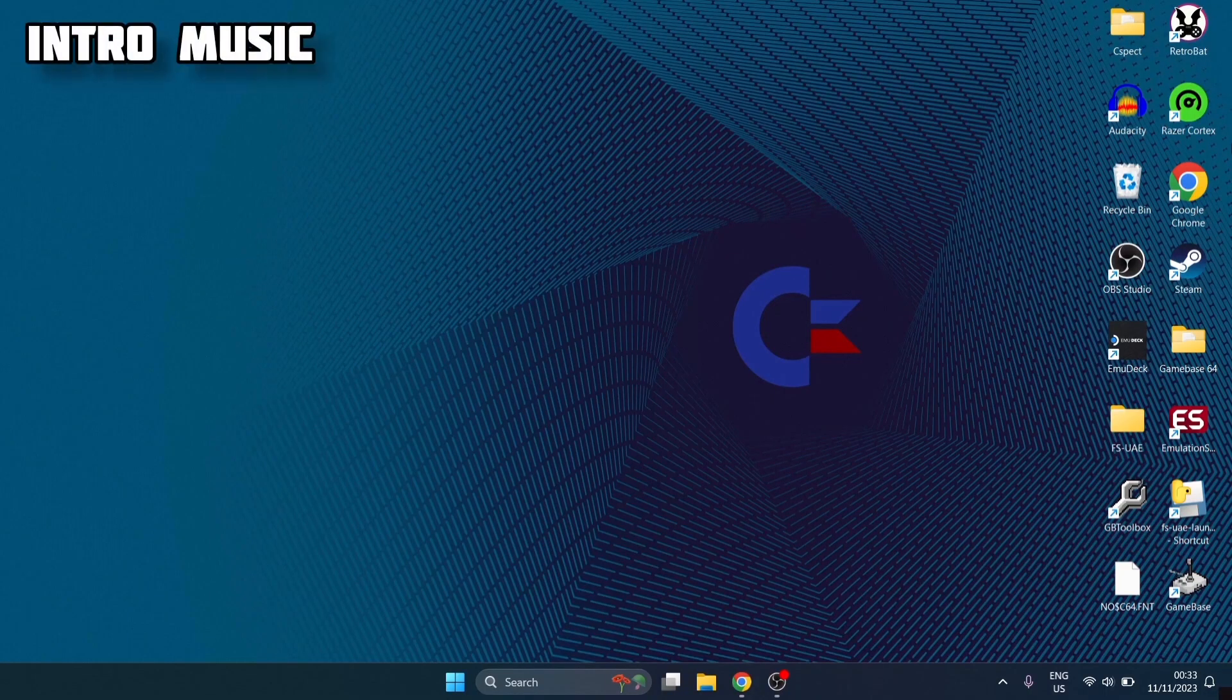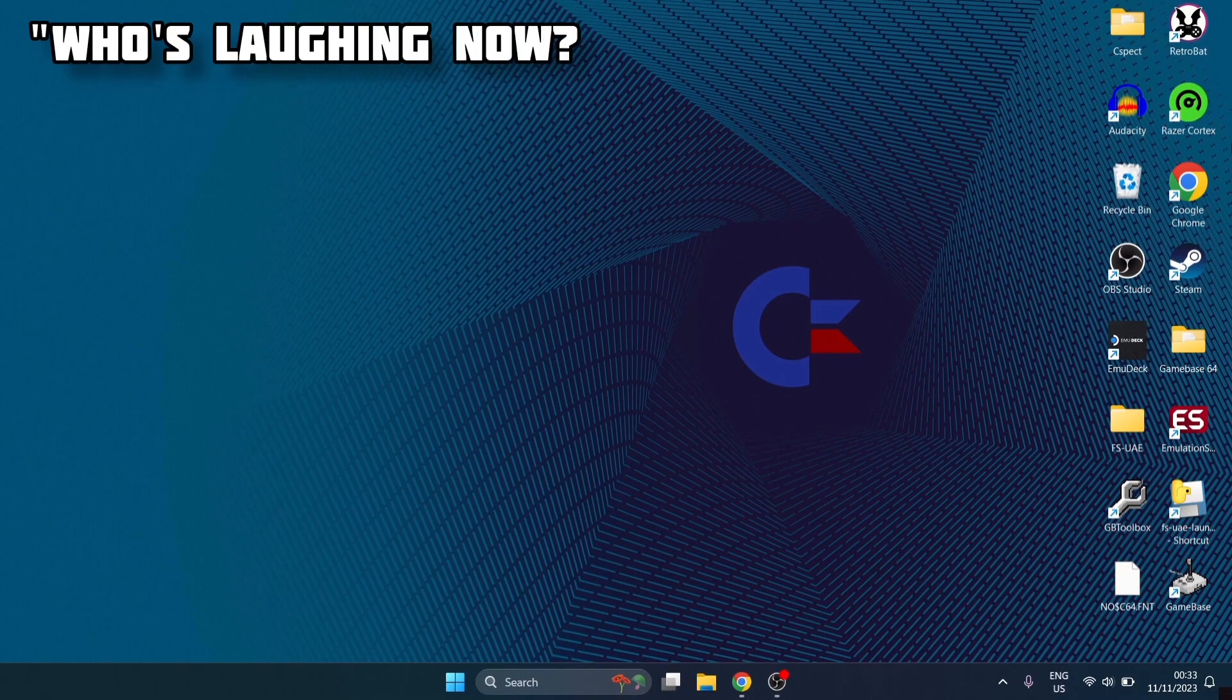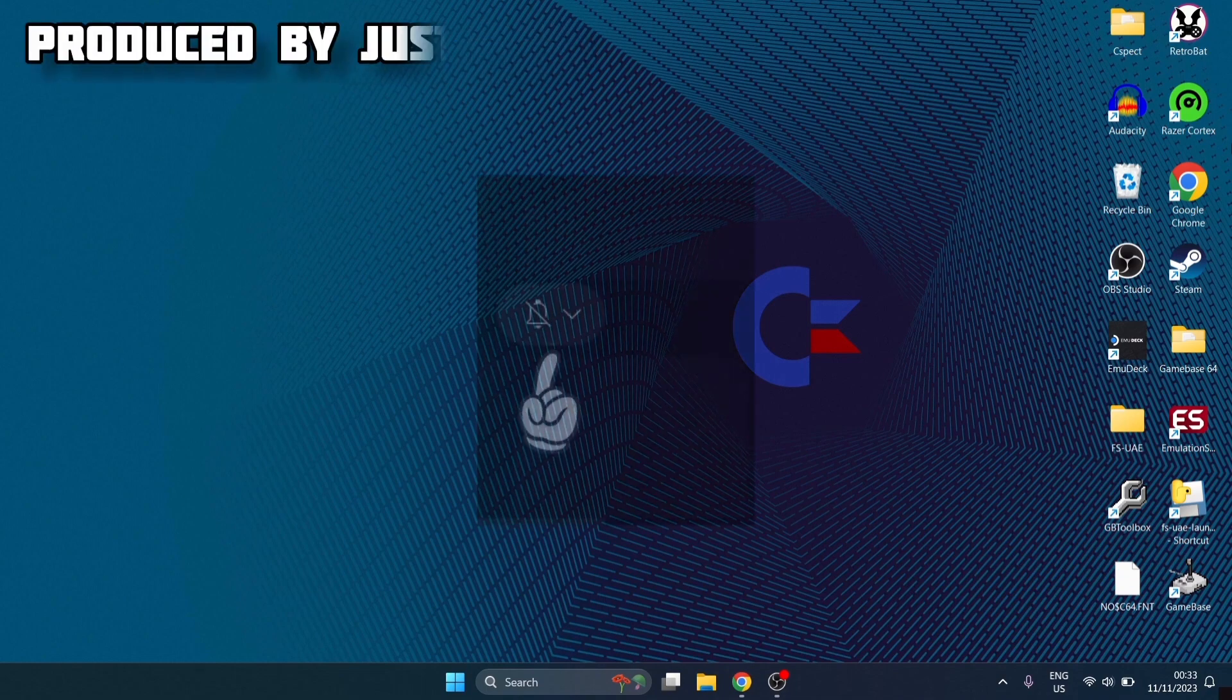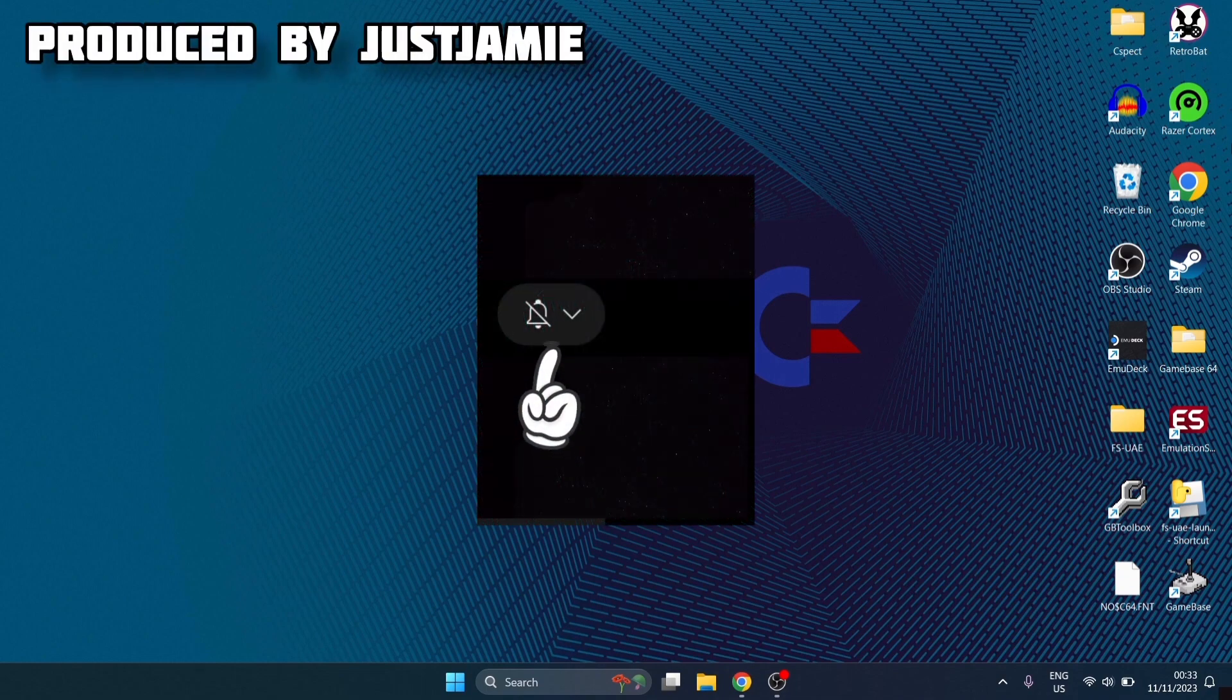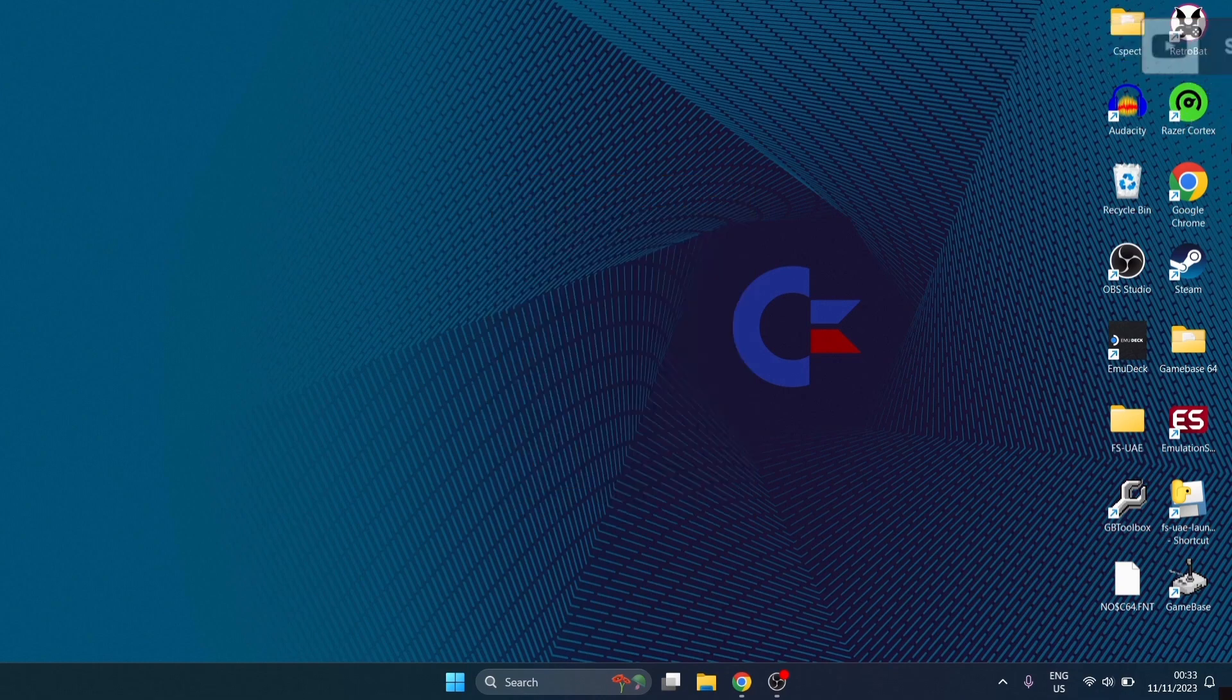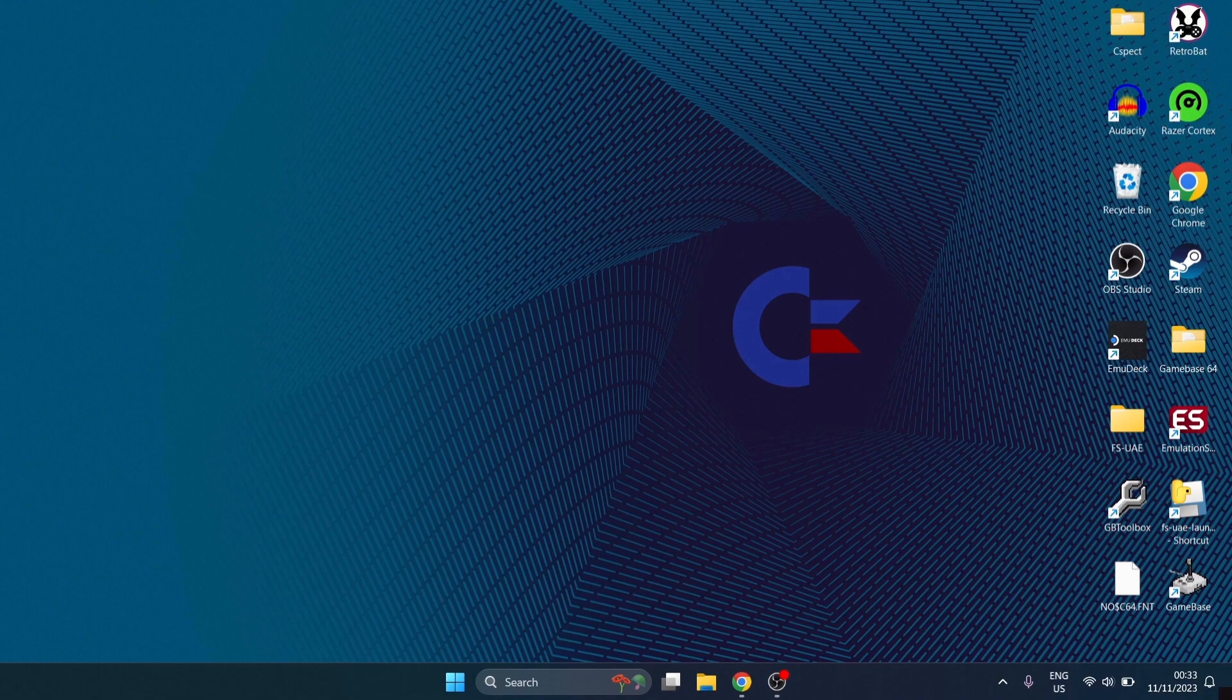Before I start today's Micro 64 Commodore 64 setup guide for Windows, if you like today's video, make sure to hit notifications, subscribe and like so you don't miss any upcoming retro emulation content that I upload every day on my channel, Just Jamie. And bear in mind, I'm a massive Commodore 64 fanboy.